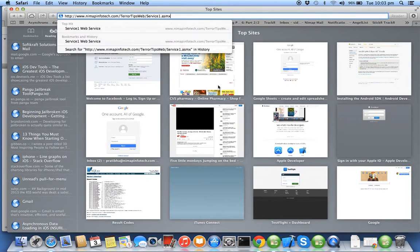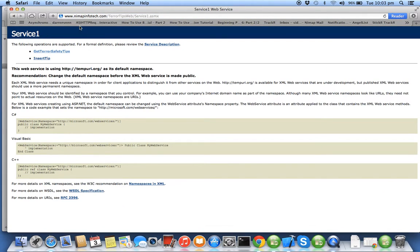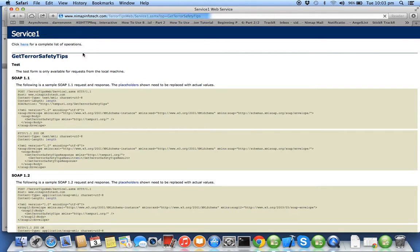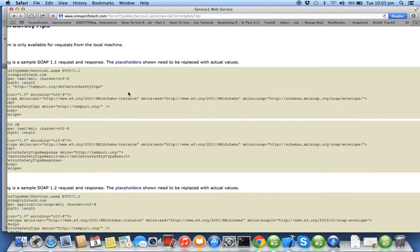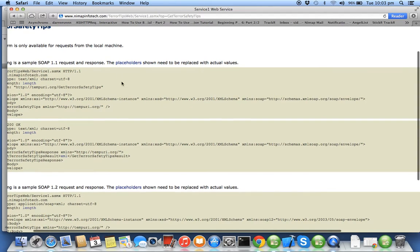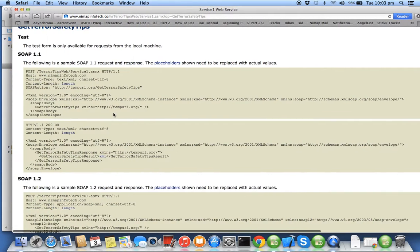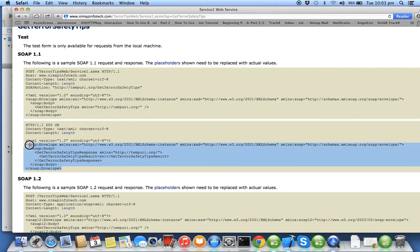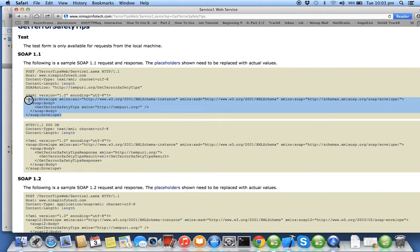This web service has two methods: getTerrorSafetyTips and insert. We are interested in getting the terror safety tips so I click on the getTerrorSafetyTips. This is the response which I will get from the server in XML format.